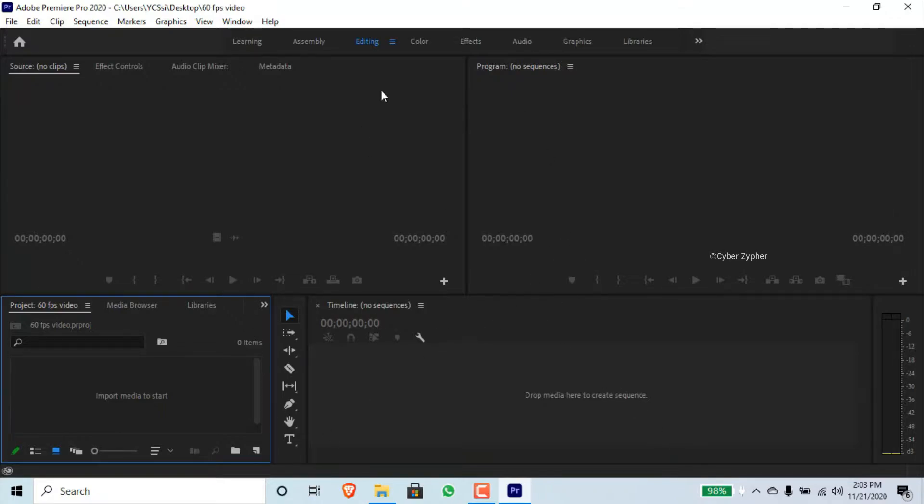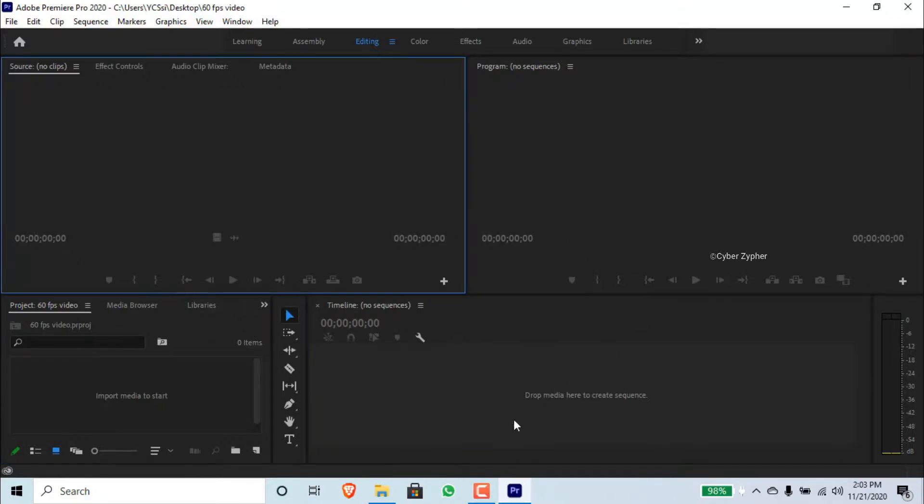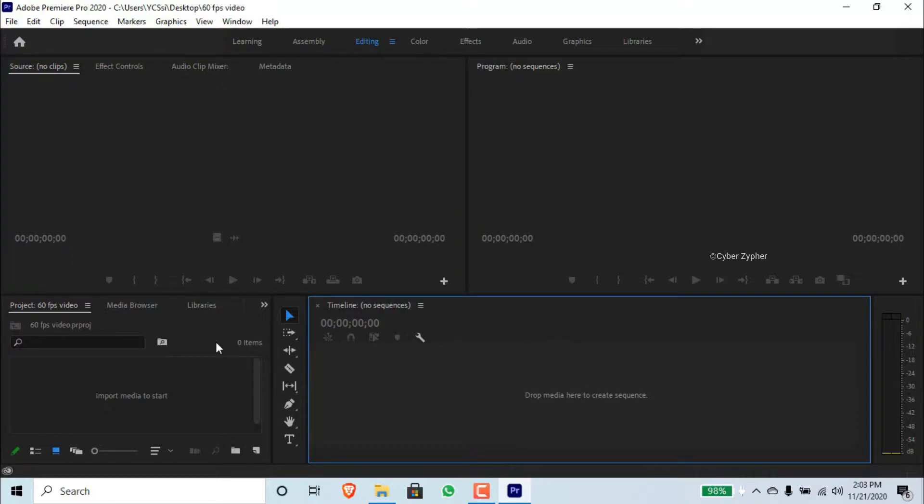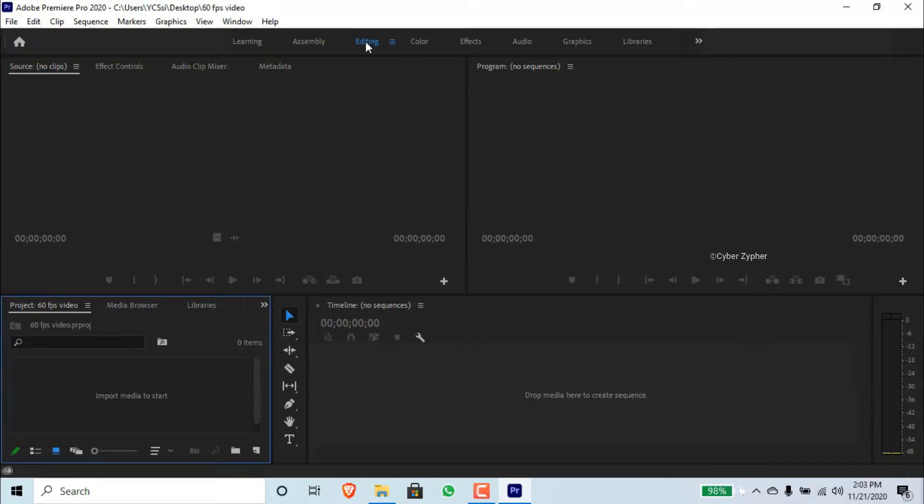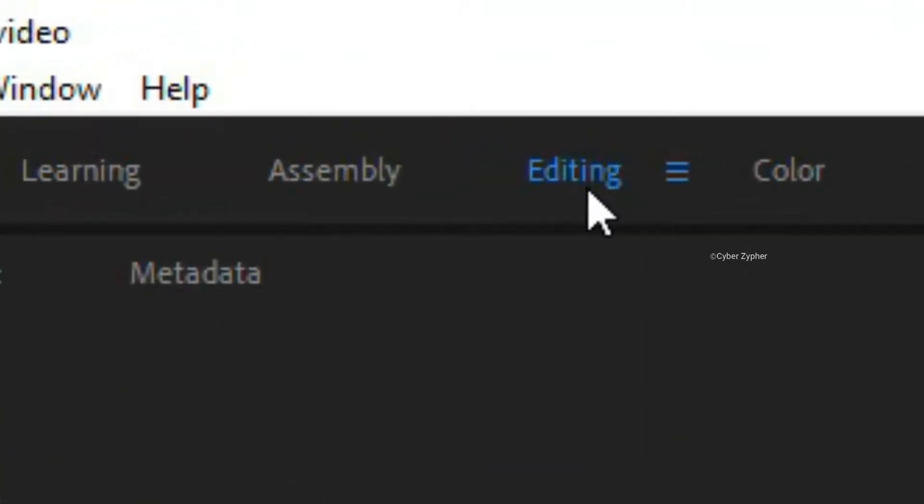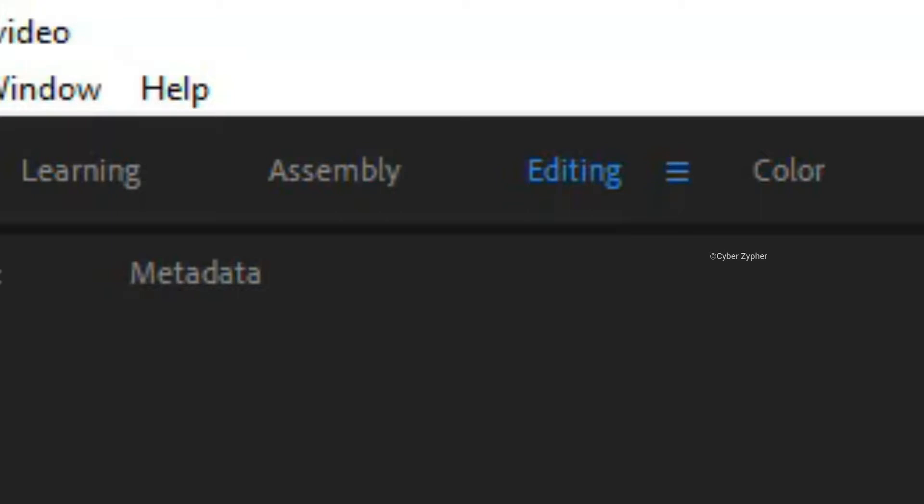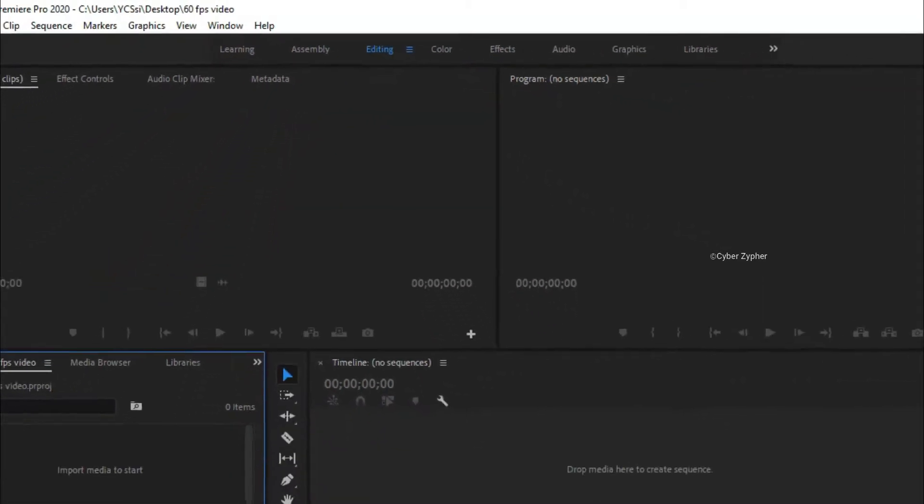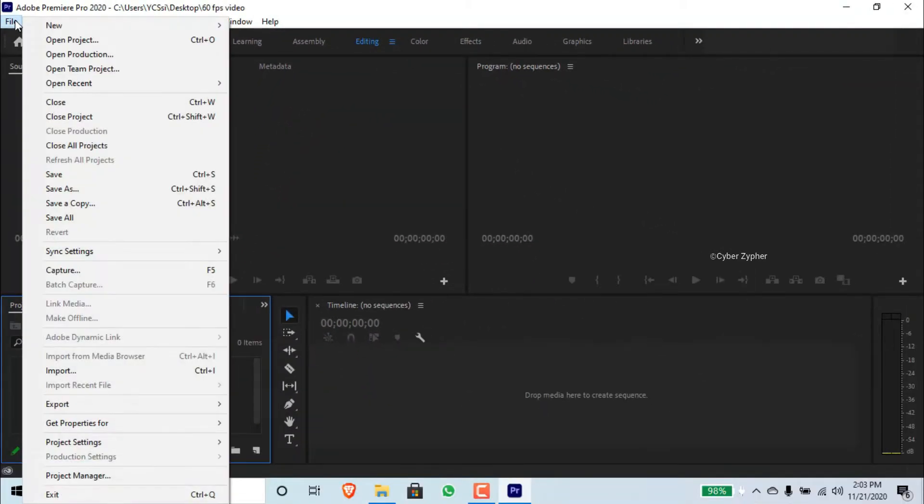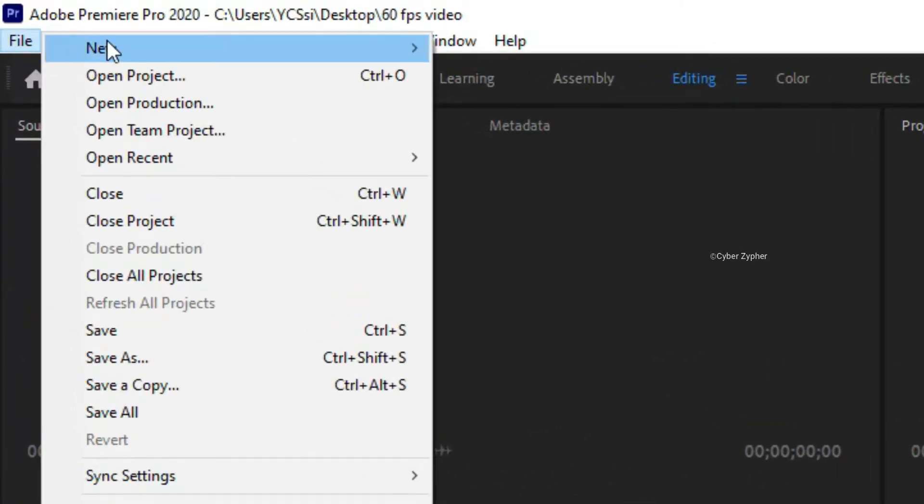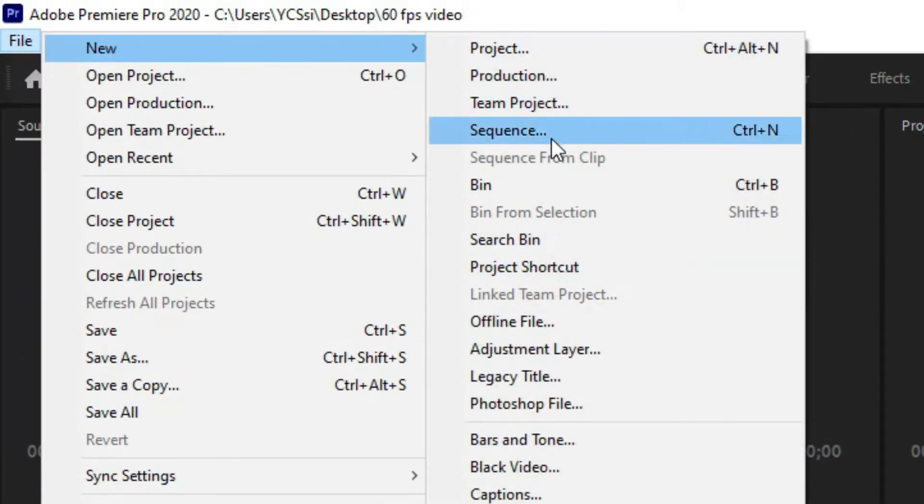You can see that this is the user interface of Adobe Premiere Pro. Also, you should make sure that you are inside this Editing tab. Sometimes you'll be in the Learning tab, make sure that you're switched to the Editing tab. From here, click File, New, and click Sequence.